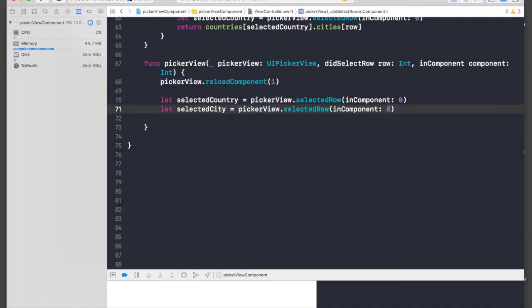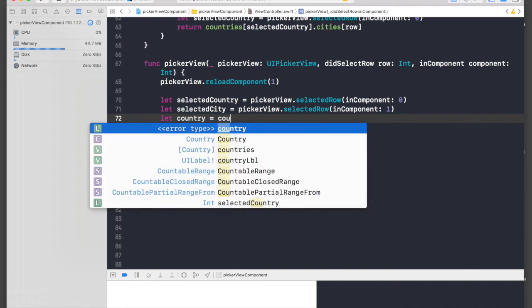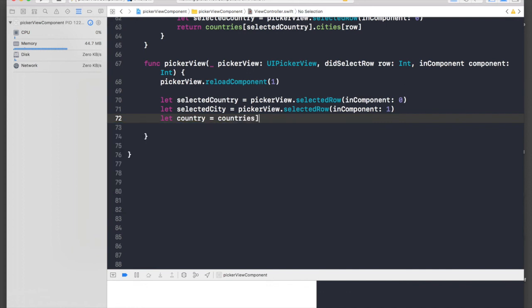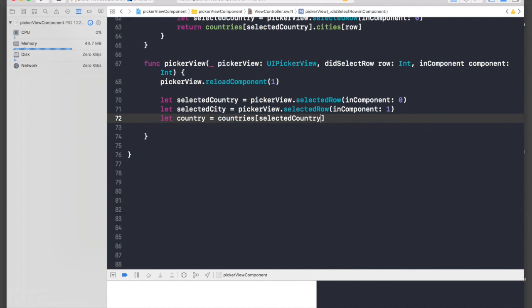Now we need to fetch our country, so country equals countries array, and we will just pass in our selectedCountry.country.